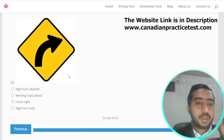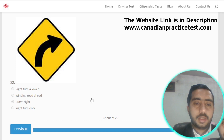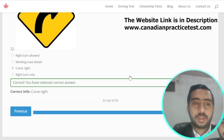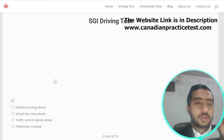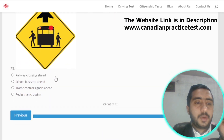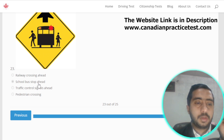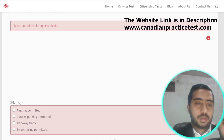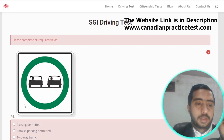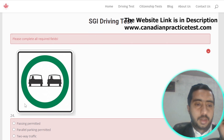Symbol number twenty-two is represented by curve right; option C is the correct option. Symbol number twenty-three is represented by a school bus stop ahead; option B is the correct one.